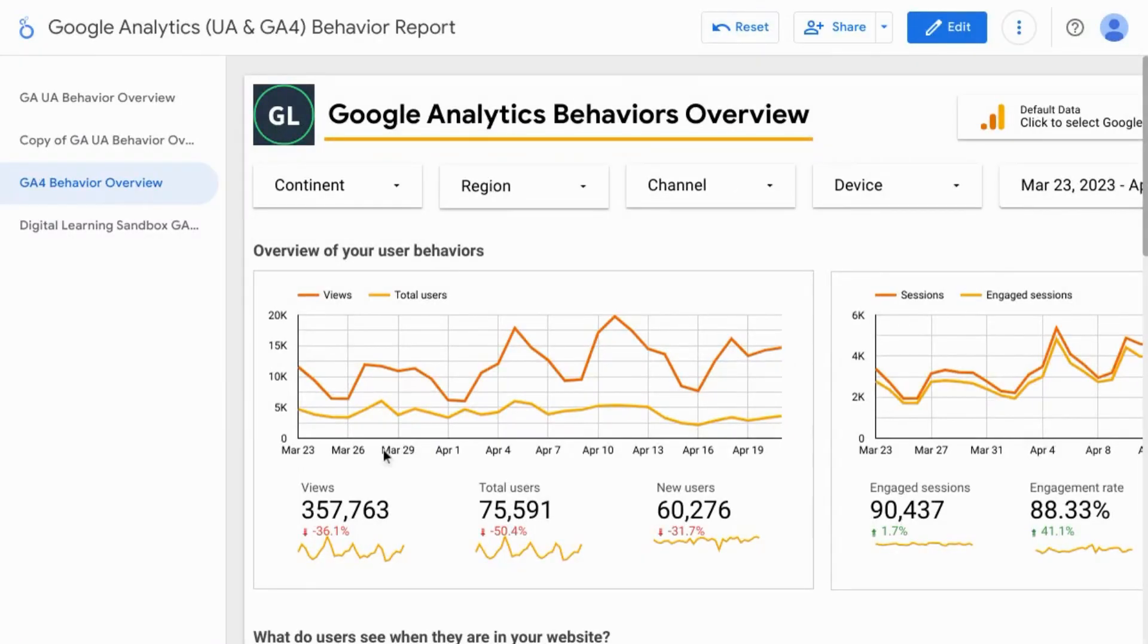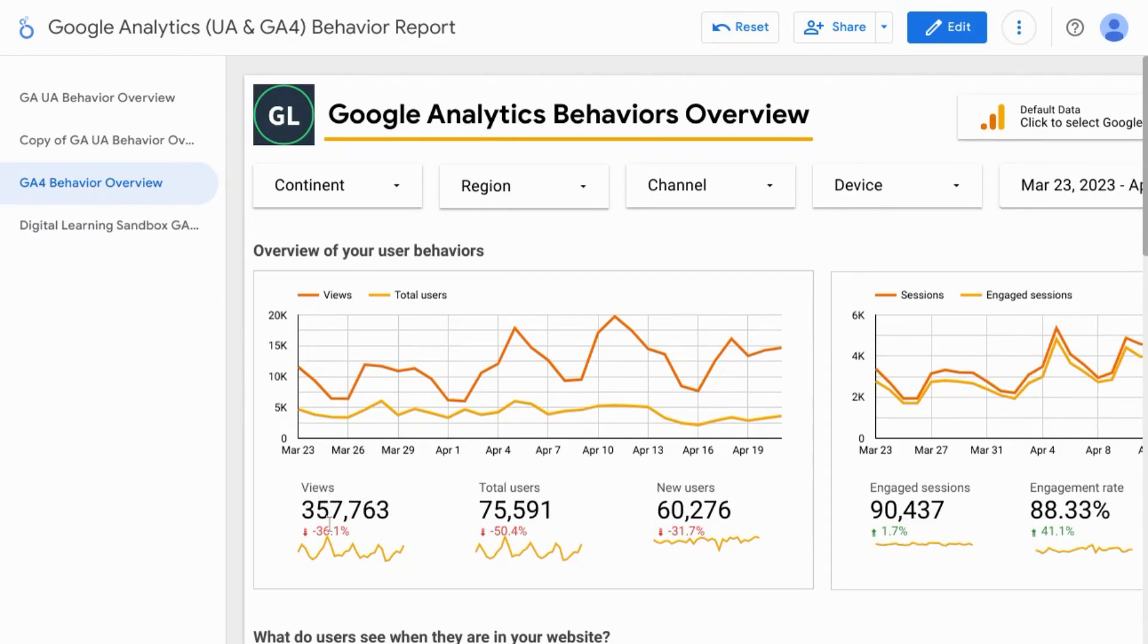You might be used to seeing scorecards as just a number with a label and maybe a comparison percent.